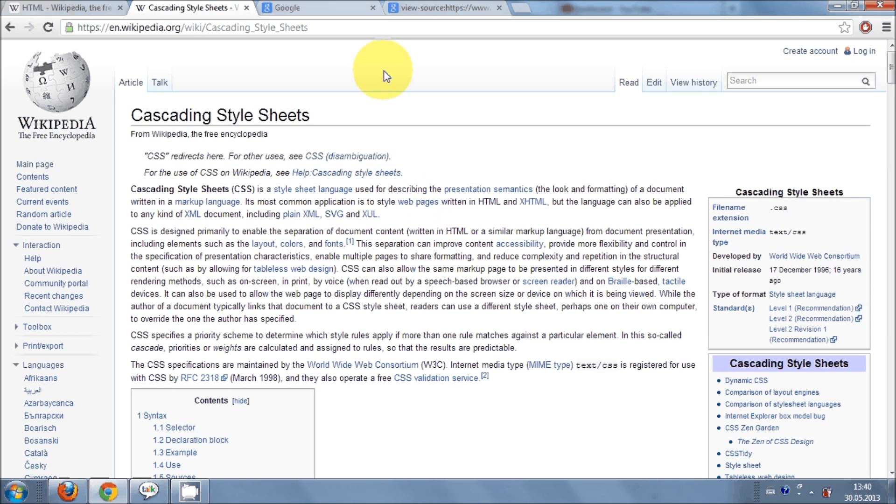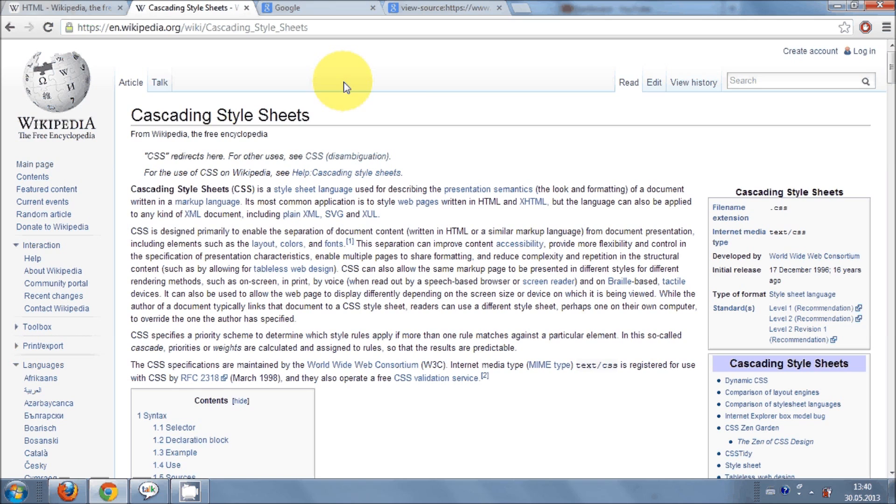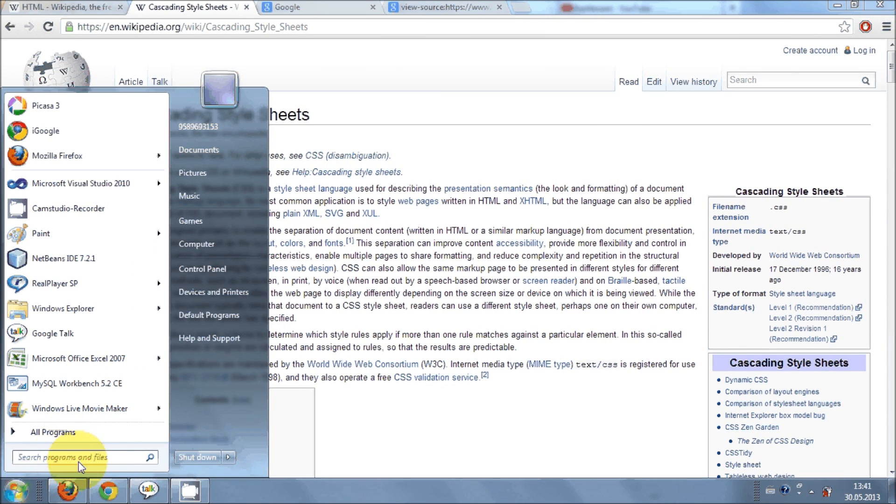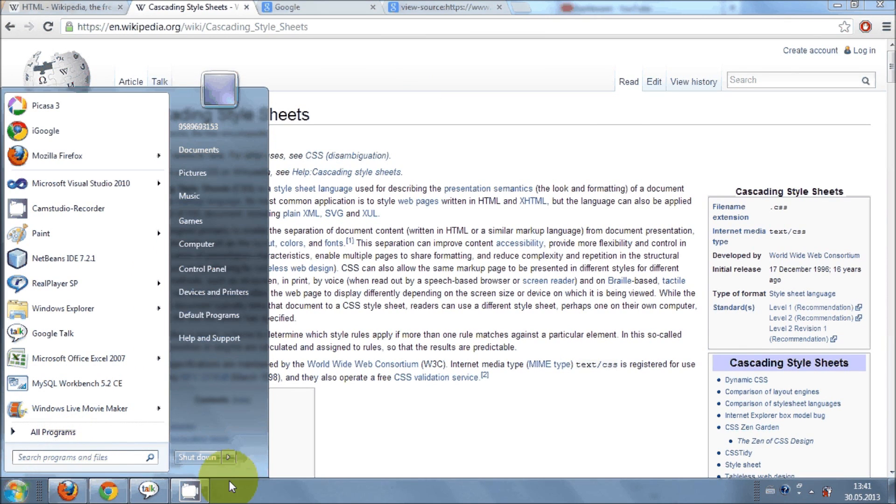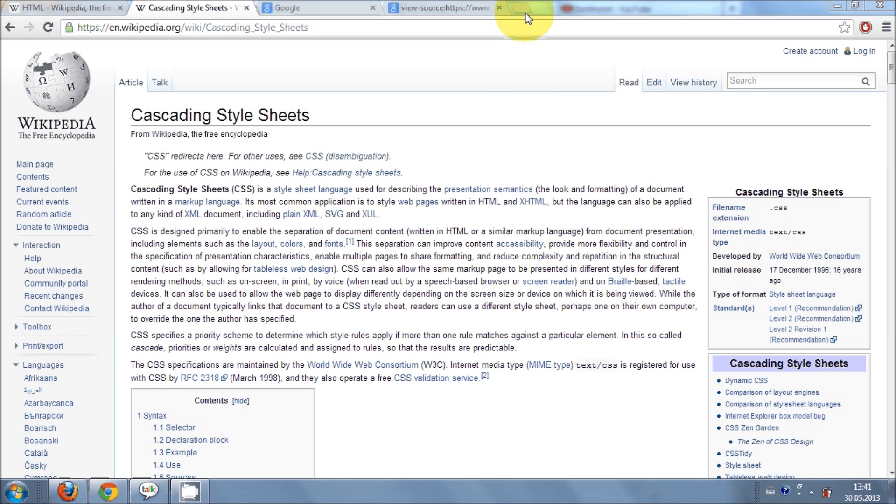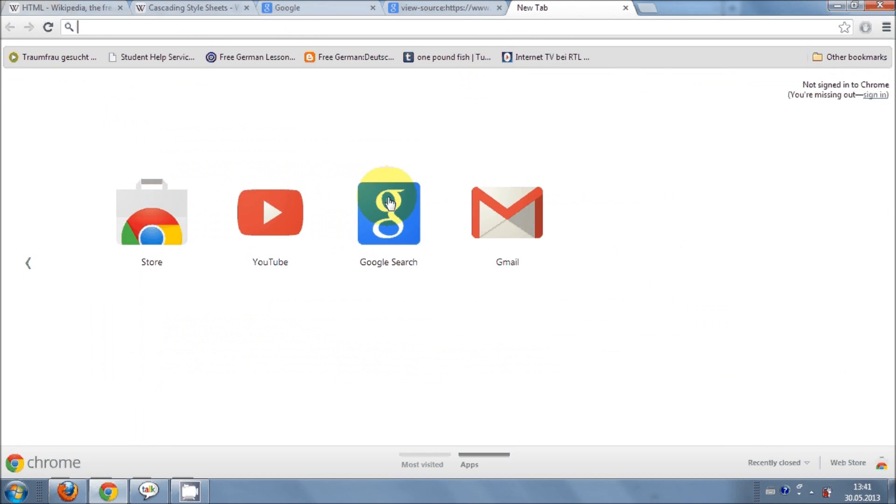Now for writing a HTML program you need to have an editor. So first of all I will show you how you can download that editor from internet. You can always open notepad to write your HTML code but I will show you a better editor for writing your HTML code.